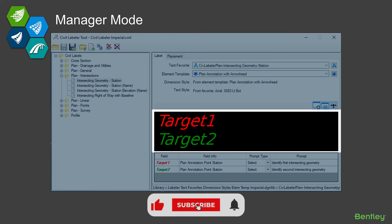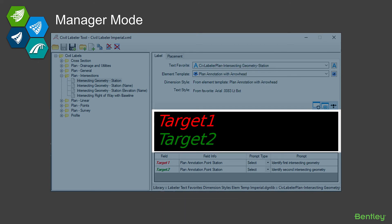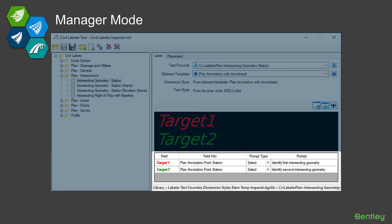This is the label for that two pieces of intersecting geometry station. So this text favorite has two items in it. Now the labeler reads those and says okay, I see two things there, and I'm going to name them target one and target two. It just sequentially names them. If it found five, it would name them target one through five.